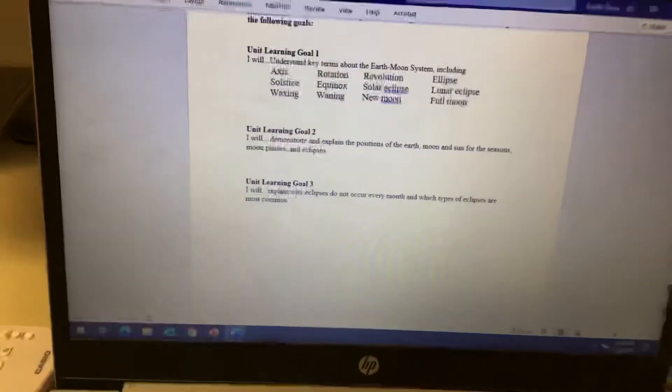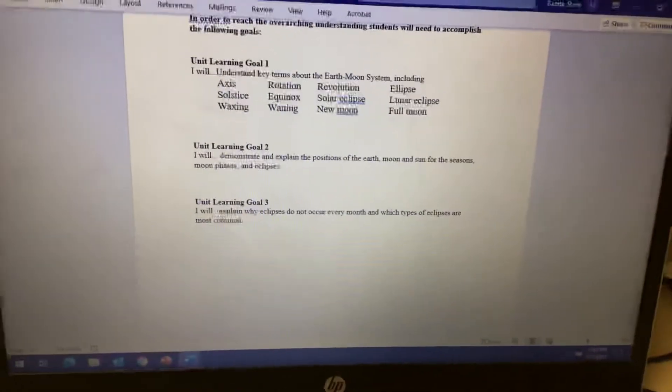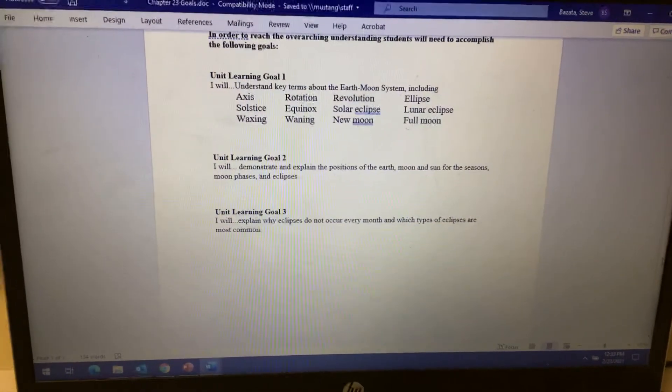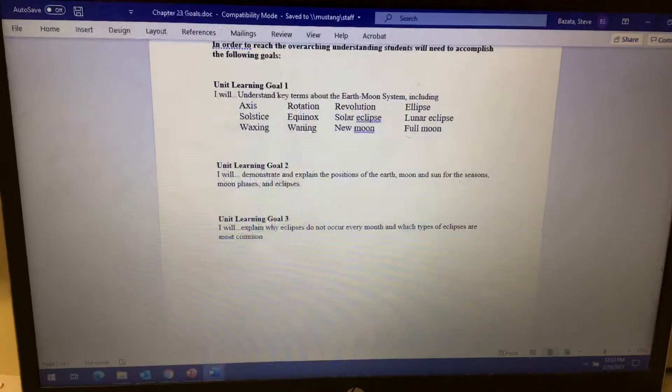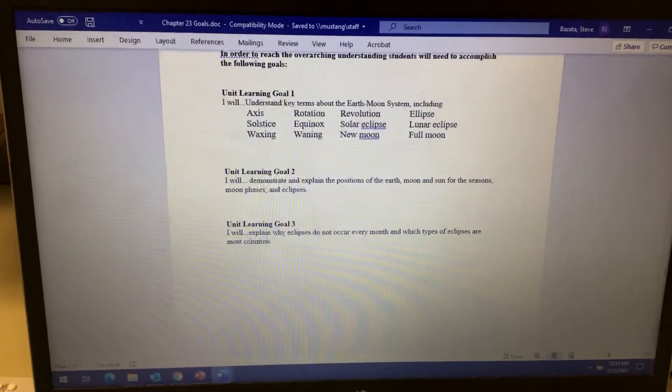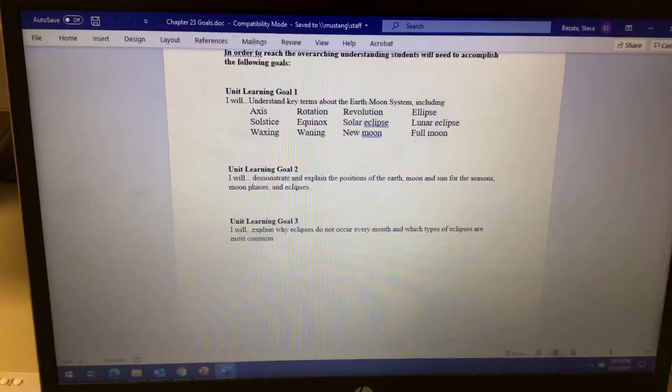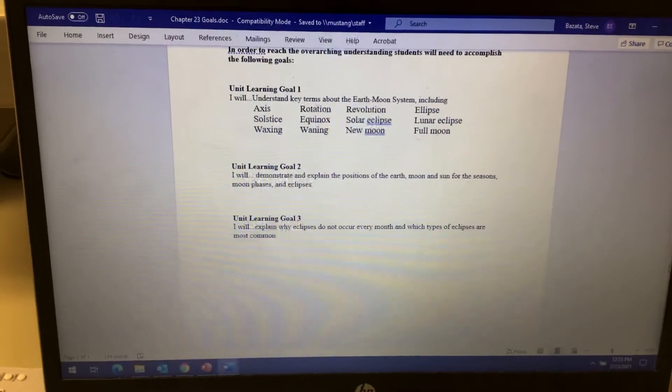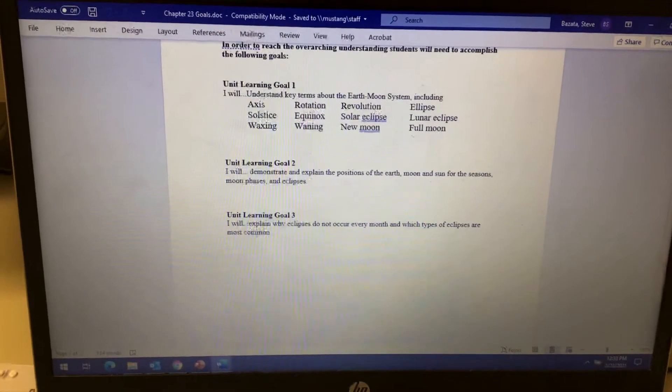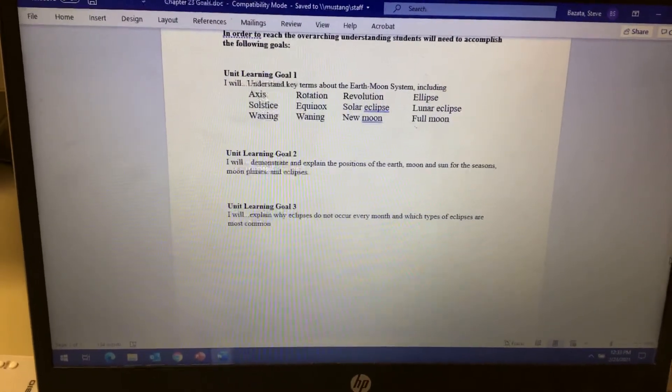We are going to talk about the different positions that they are in at different times, whether it's the tilt of the Earth or where the Moon is. Positions of the Earth, Moon, and Sun for the different seasons, Moon phases, and eclipses.